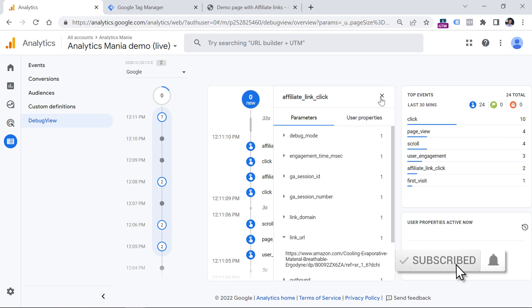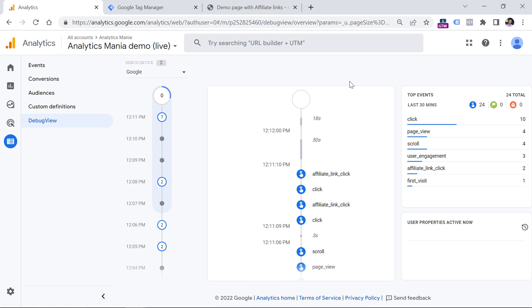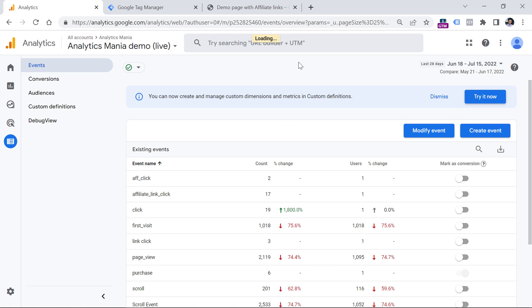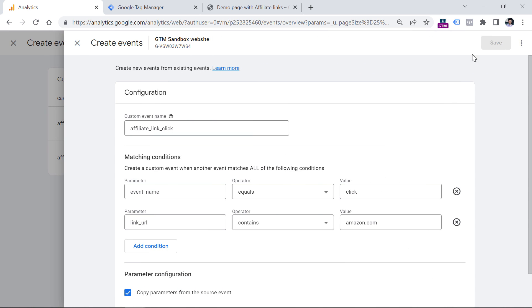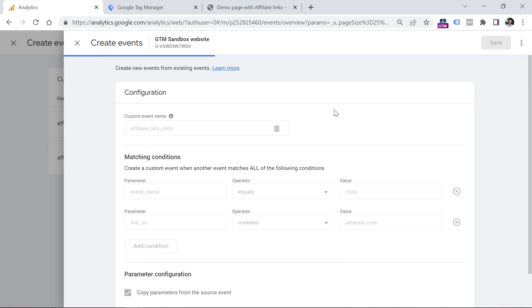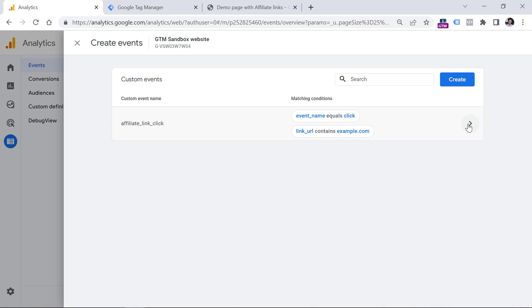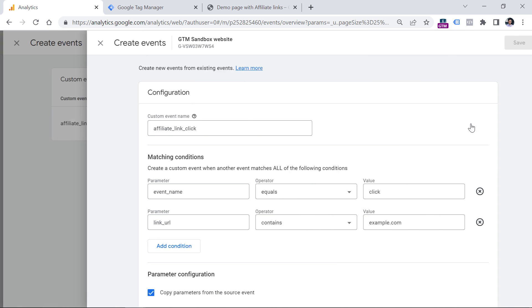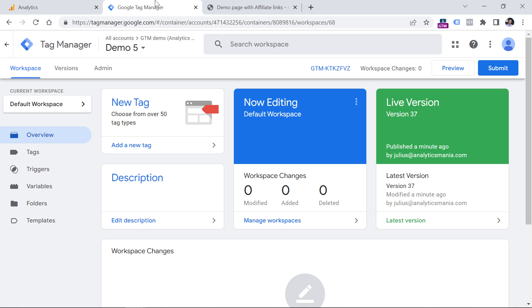If this method for some reason doesn't work for you, then another option is to use Google Tag Manager. But before we do that, let me delete those two rules so that I would not mess with the setup in Google Tag Manager. Delete the first one, and then delete the second one.